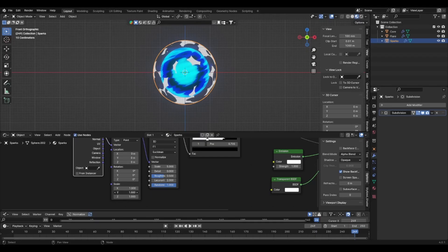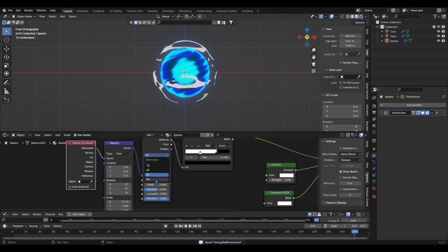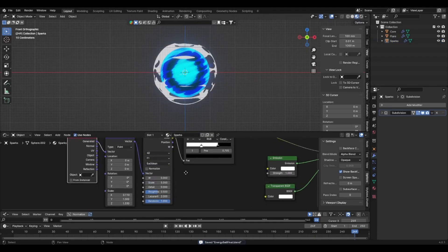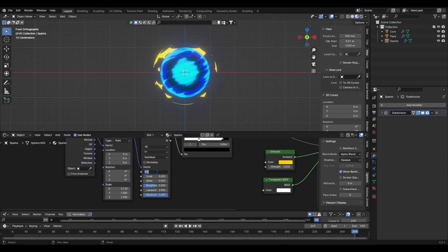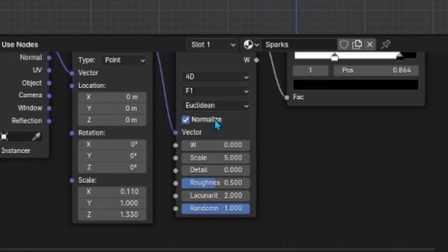change the Voronoi texture's 3D to 4D to add the W value. If your sparks look all messed up, just click on normalize just underneath it.